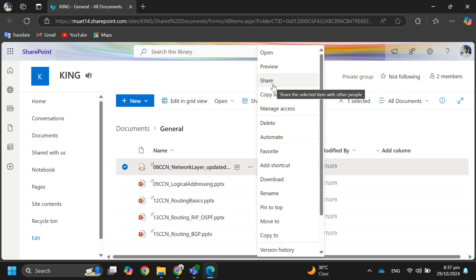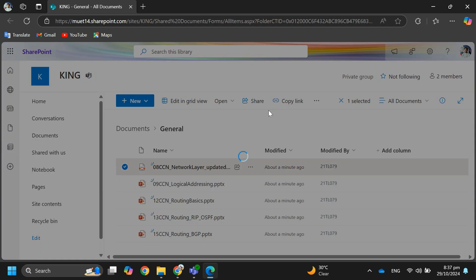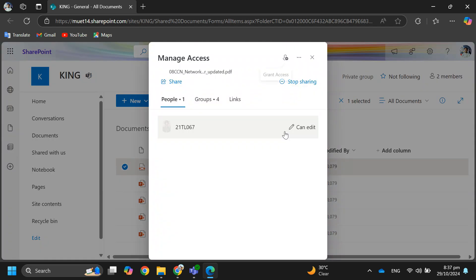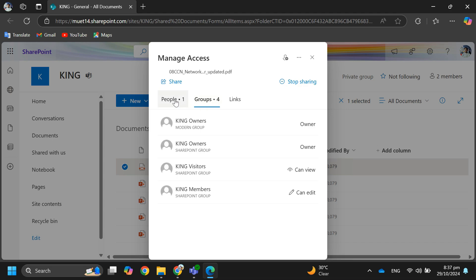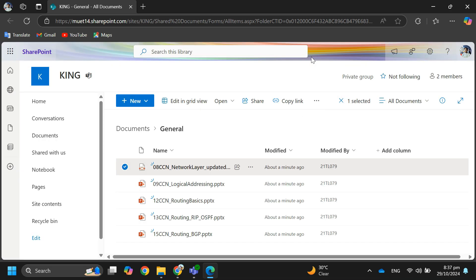If you want to make changes after sharing, go to 'Manage Access' under more actions. Over here you can see and adjust who has access, copy the link if needed, or remove access for specific users.